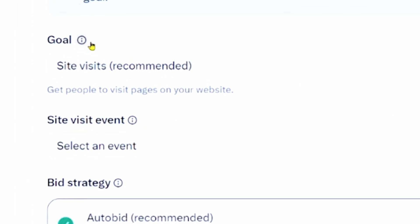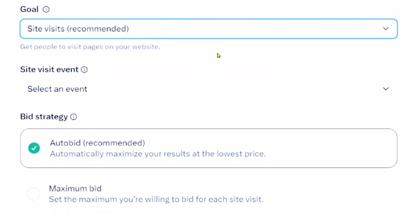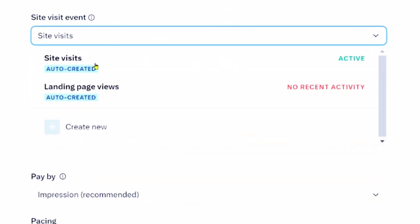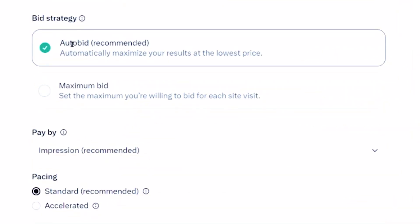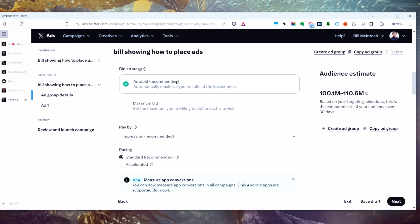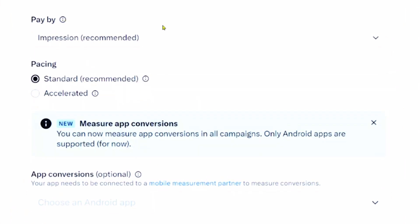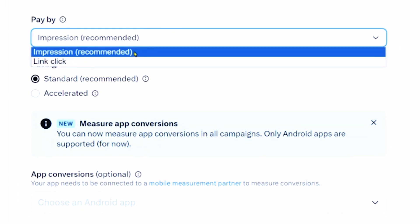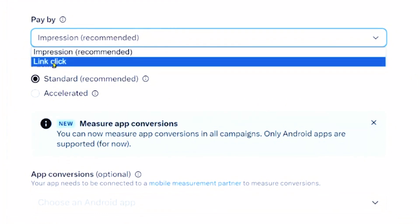Down here they have Goal, with options for site visits and link clicks. I haven't noticed a big difference between the two, but Twitter recommends site visits, so I leave that on. For bid strategy, I recommend beginners always leave it on auto bid. Only if you're scaling and really understand your conversion rates would you want to use the maximum bid strategy. You can also specify whether you're paying per click or per ad impression — I've been leaving it at ad impression.